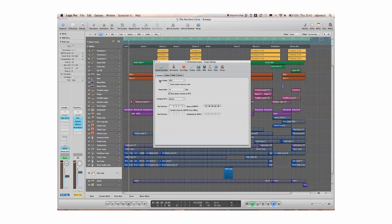So firstly the sync mode, this one's defaulted to MTC which means MIDI timecode. It gives you three options: internal, MTC and manual.